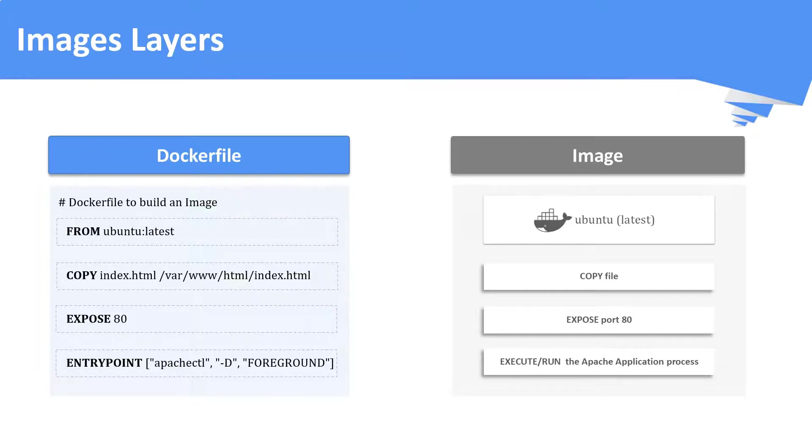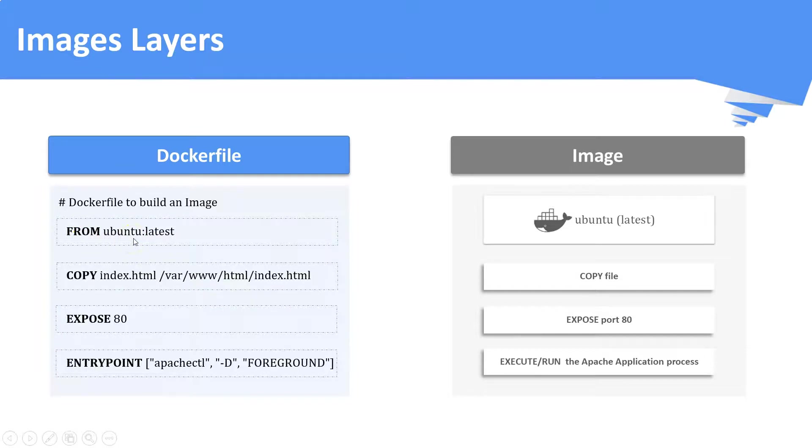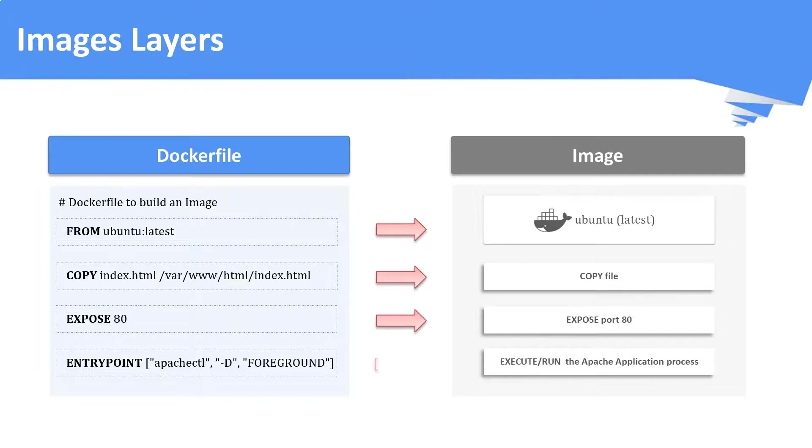From ubuntu instruction becomes the base layer of our image. This layer is basically from another image, that is the ubuntu image in this case. All the other instructions form the subsequent layers with different sizes, just like your bread and toppings.